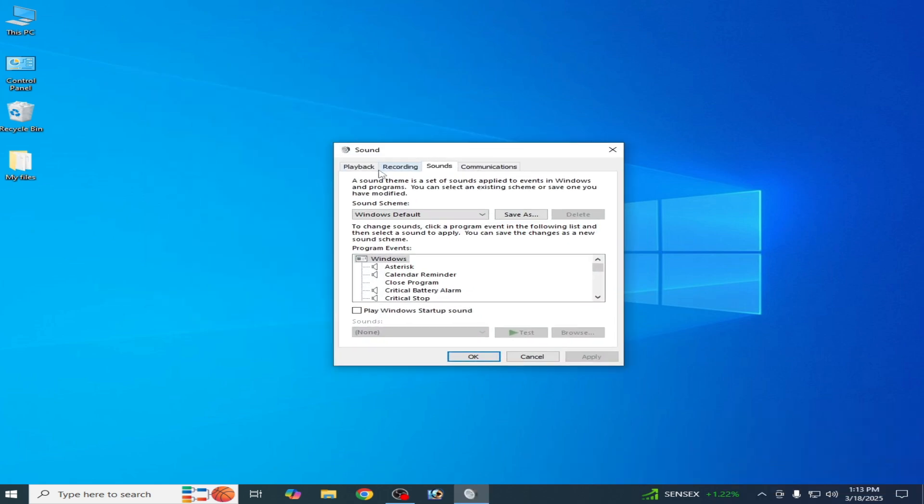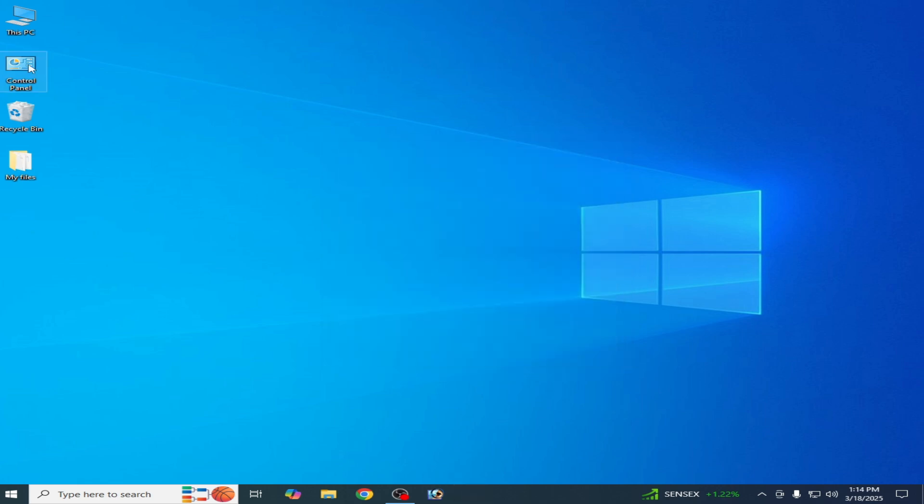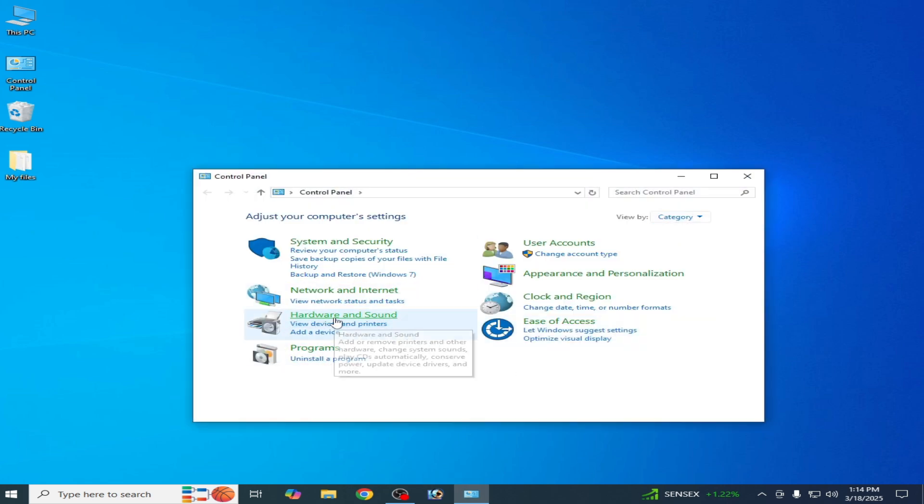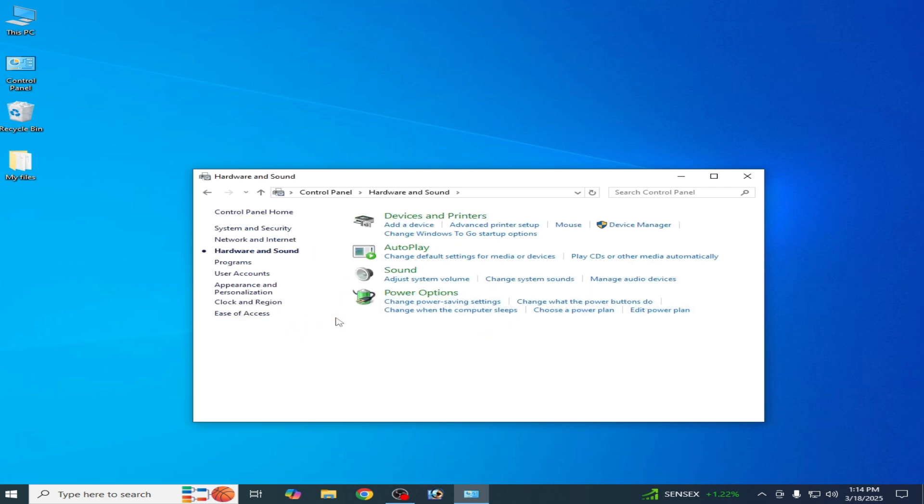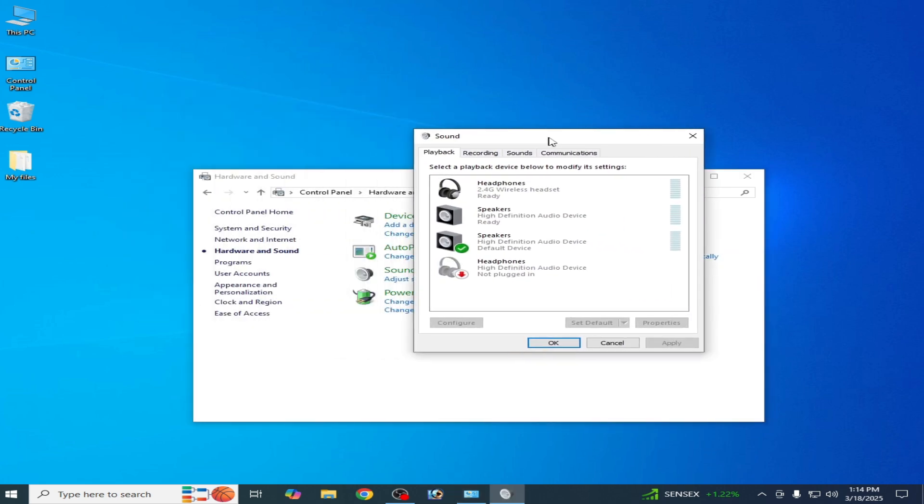You can see Playback. If this option does not open and is not showing, then go to Control Panel, go to Category, and go to Hardware and Sound. Click here and go to Sound.